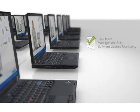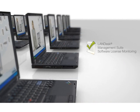Reduce costs and ensure compliance. Use LANDesk Management Suite's software license monitoring tools to help manage your software licenses enterprise-wide.